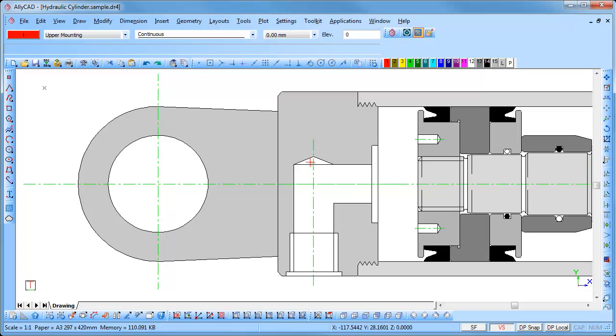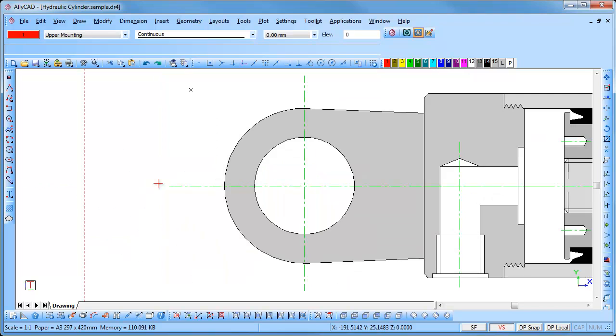To pan, move the cursor to the part of the drawing that you want in the center of the screen and press W. The part of the drawing where the cursor was positioned is moved to the center of the screen.